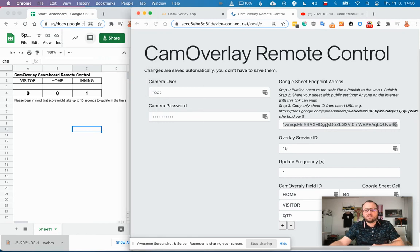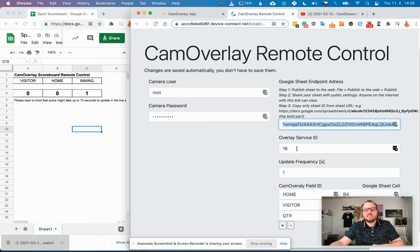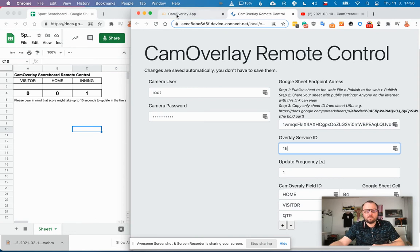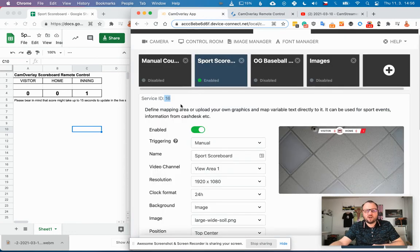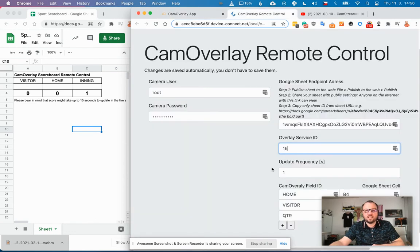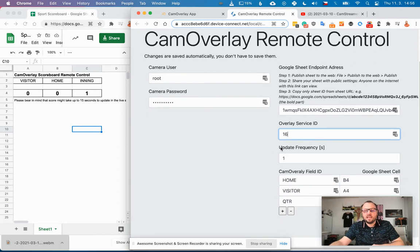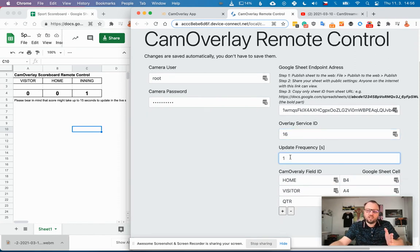Select the overlay ID you want to edit remotely. That was number 16 as far as I can remember, yes number 16. And choose the update frequency. The longer the better, so let's say for sport every two or three seconds is enough.